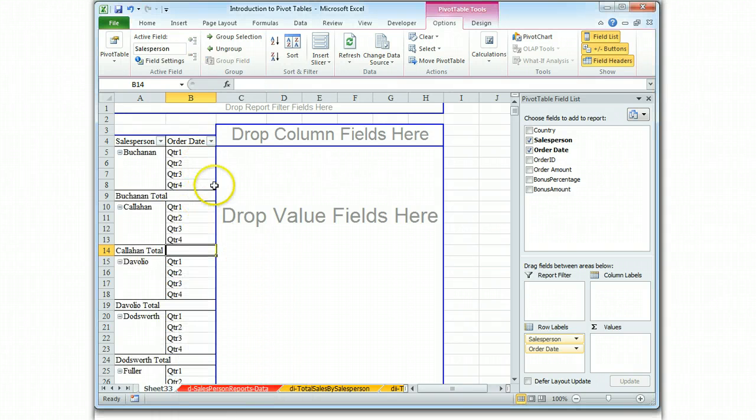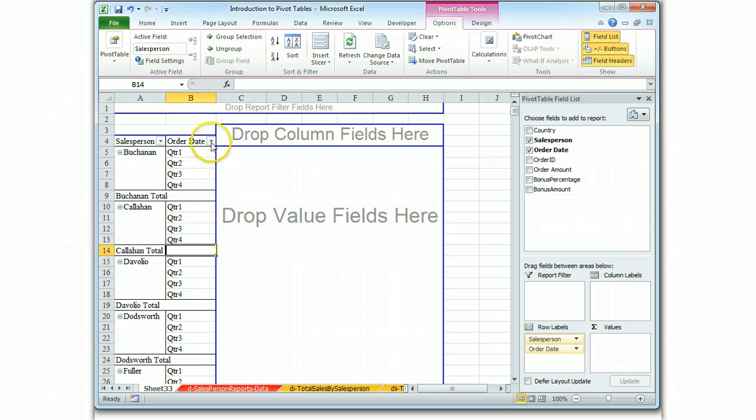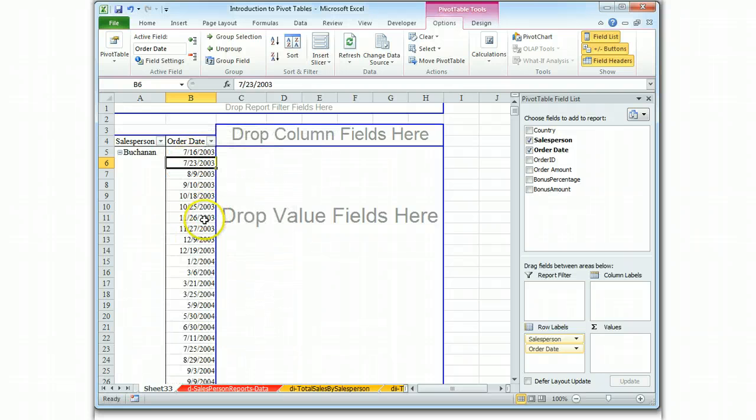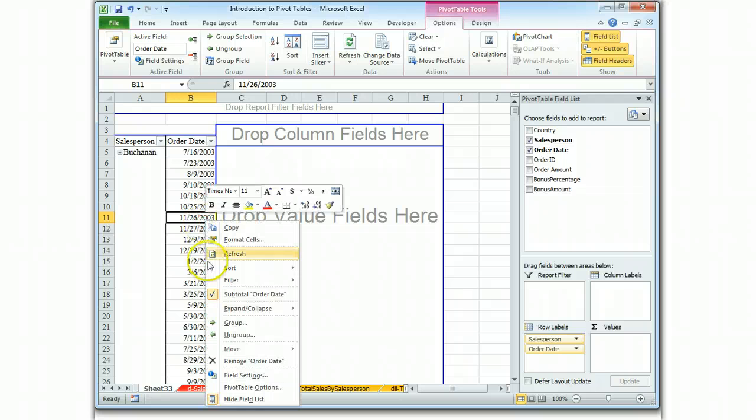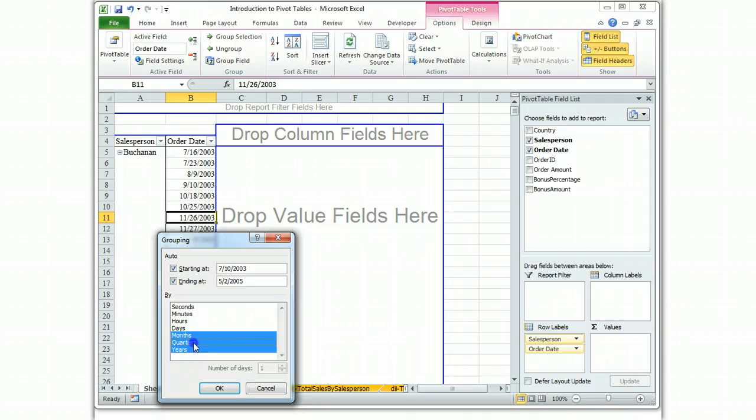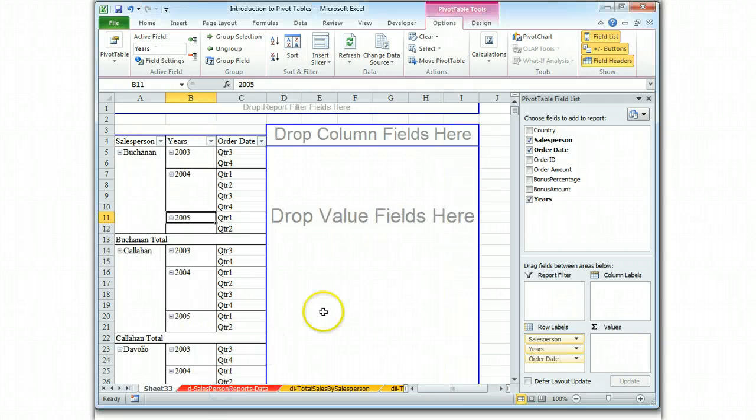Quarter 1, 2, 3, and 4. There are some, what's interesting to me, is that there are some years involved. So if we ungroup it, let's look and see if when we regroup, we can put years and quarters and see what comes up.